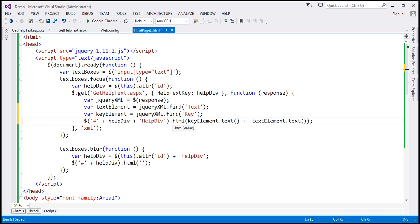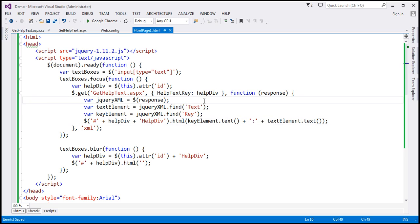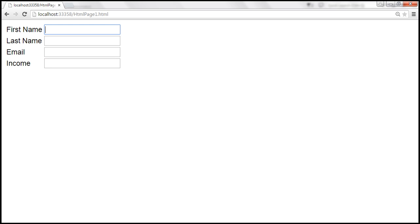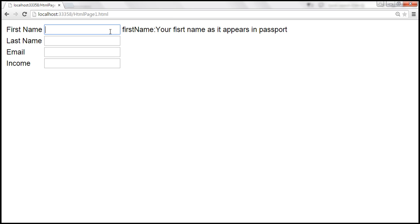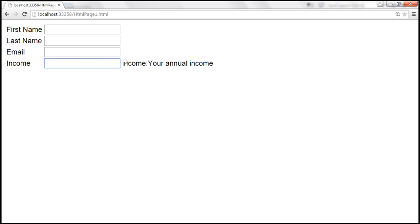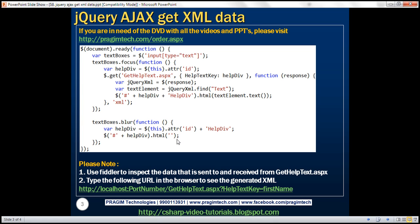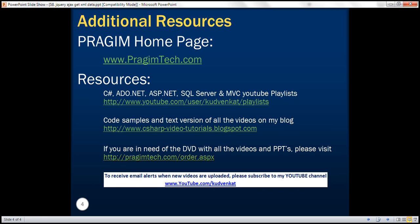Let's separate both key and text using a colon. Save the changes and reload the page. Now we should get both the key and the value — that is, the actual help text. Thank you for listening and have a great day.